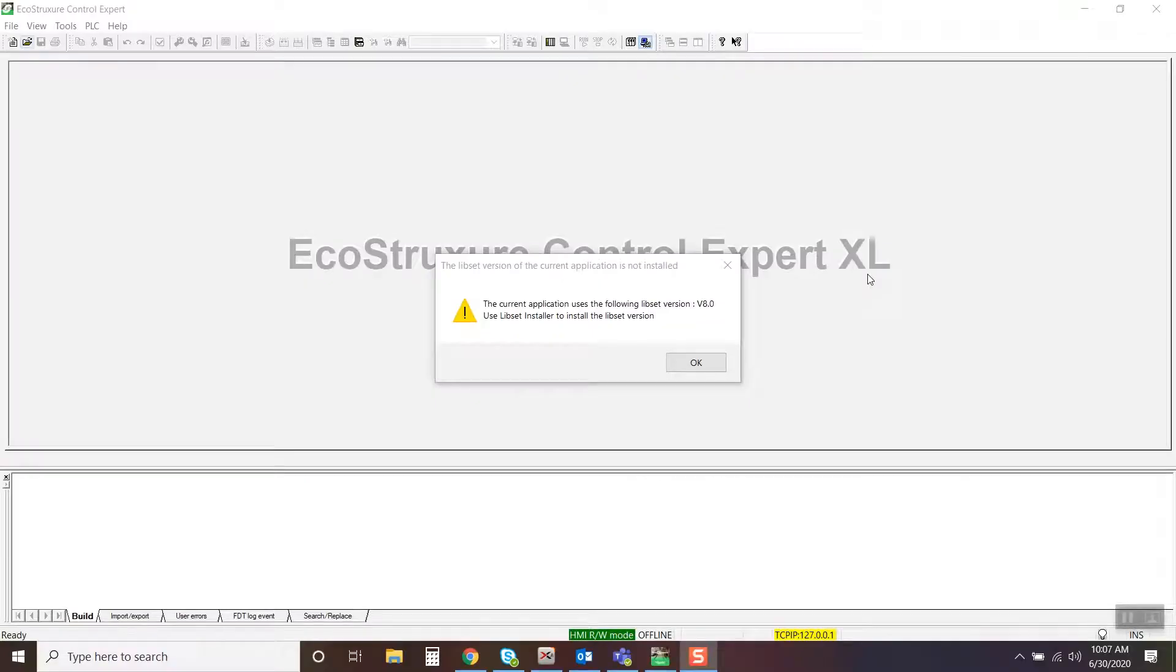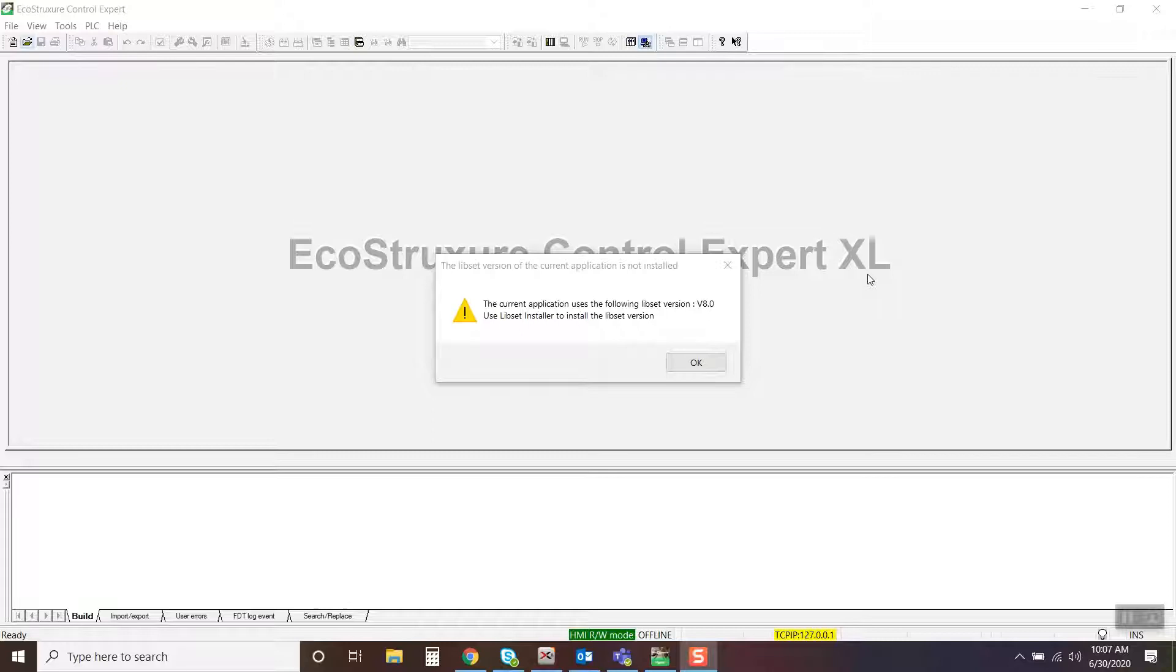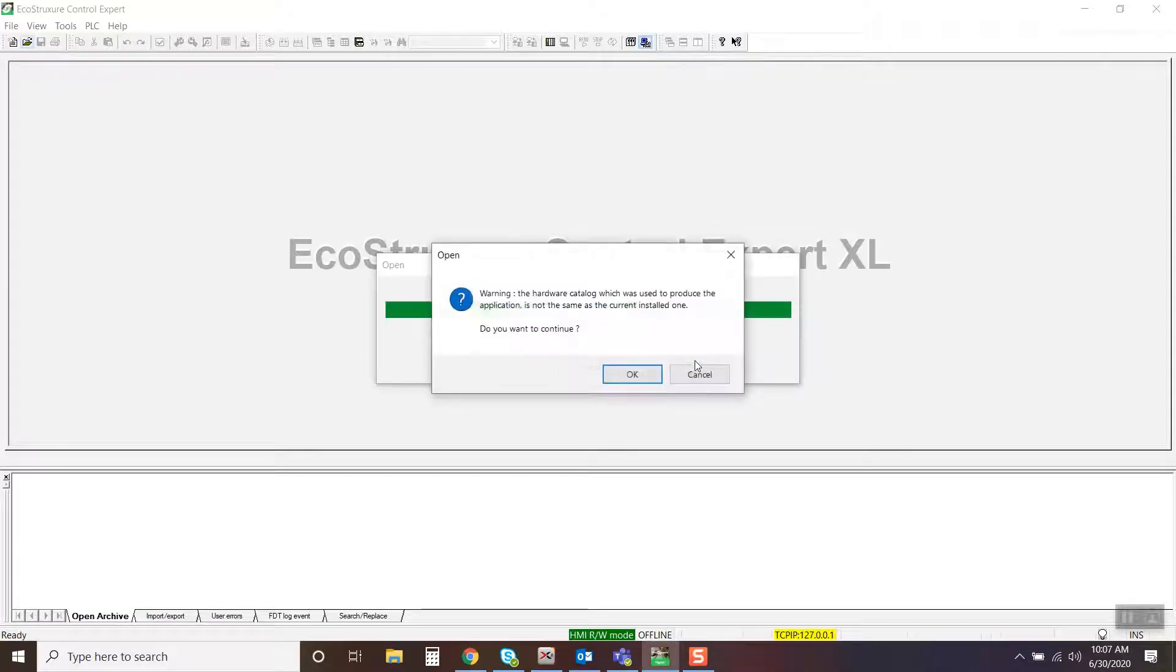In this video, we will demonstrate how to install LibSet and EcoStruxure Control Expert using the LibSet installer. You will get a warning if the software does not have the current LibSet that the project was created with.